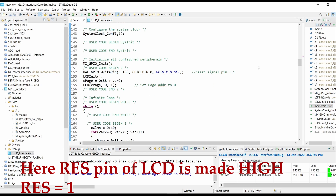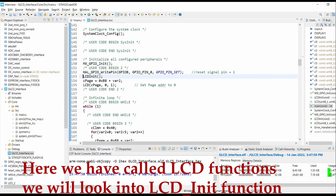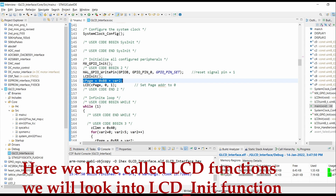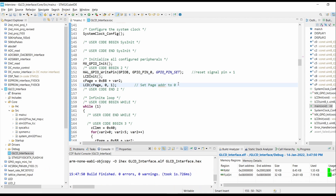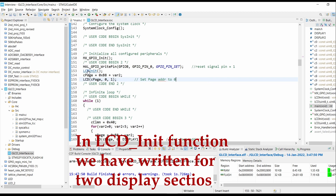Scrolling down, the reset pin — the RES pin of the LCD — is set to logic 1, so the LCD will always be on. Whenever we want to reset the LCD, we just have to pull this pin low. First we have to initialize the LCD, so going into the LCD initialization function, we will see what is inside it.